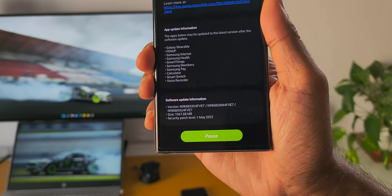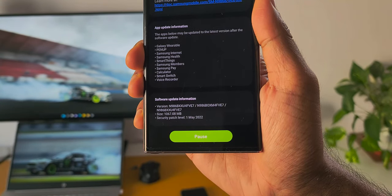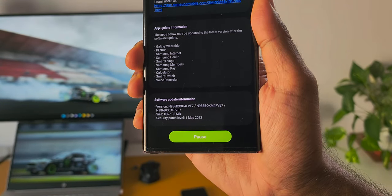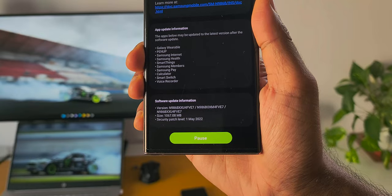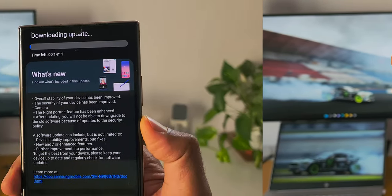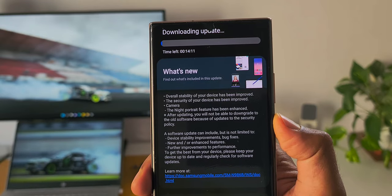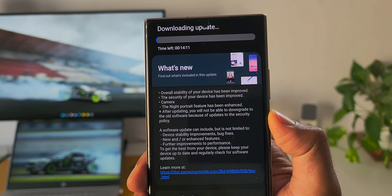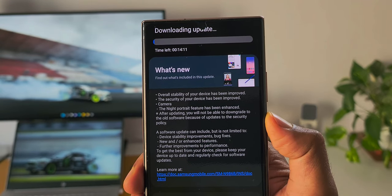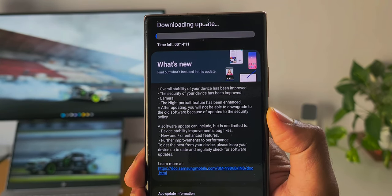It is 1067.08 MB. It's a security patch for May 2022 and in the change log it talks about overall stability of your device has been improved, the security of your device has been improved.